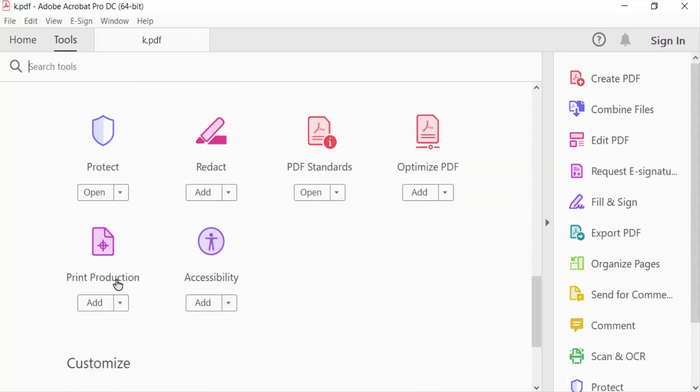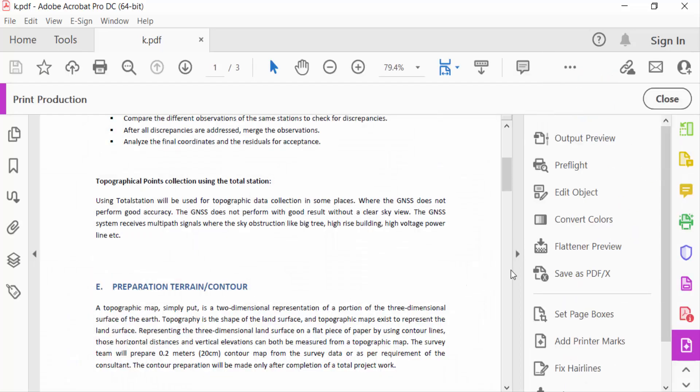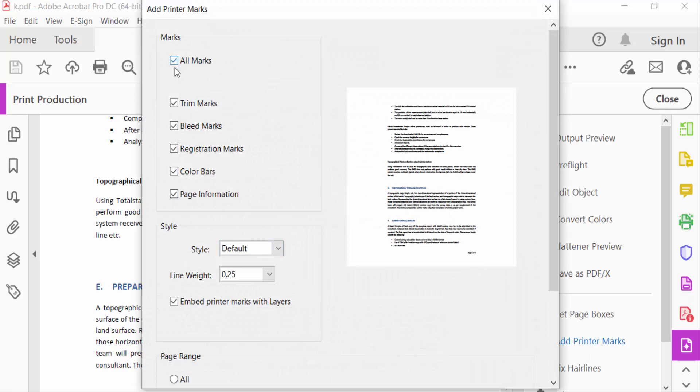Go to Print Production and then go here Add Printer Marks. And you have to find here the marks Page Information and I tick mark on this.